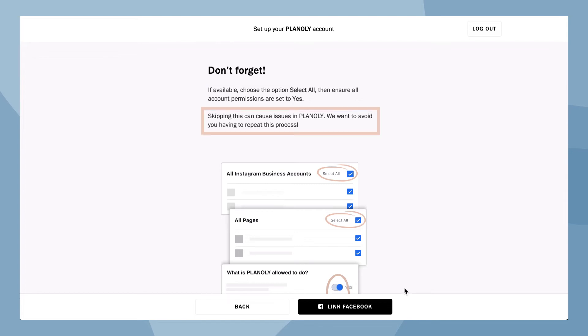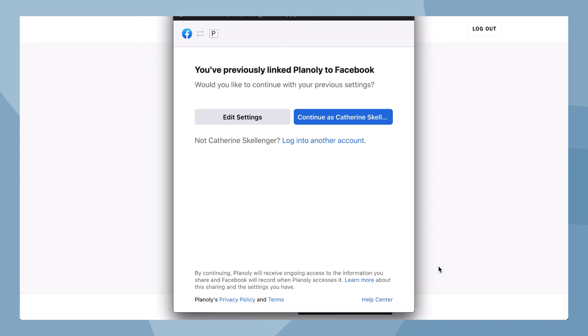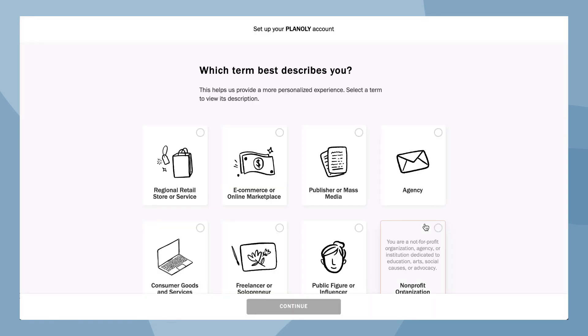Skipping this can cause issues in Planoly, and we want to avoid you having to repeat this process. Now choose link Facebook and continue through the flow. Now help Planoly learn a little more about you by filling out the following information.